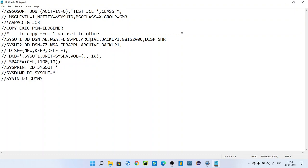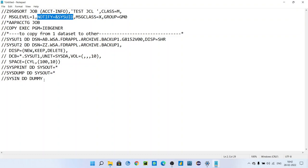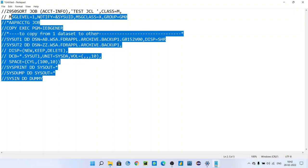NOTIFY=&SYSUID means the person who will submit that job, whose ID should get that notification whether that job got successful or not. After copying and pasting this code in your PS file and saving it, you can just use SUBMIT on your command prompt and submit it.